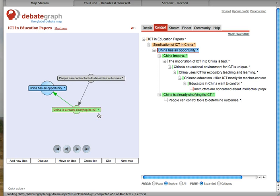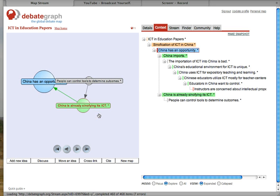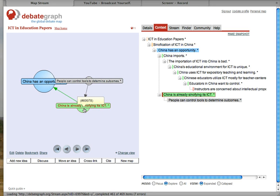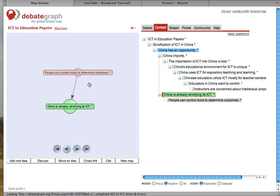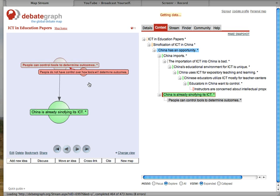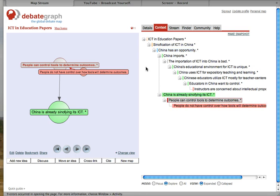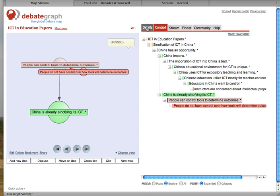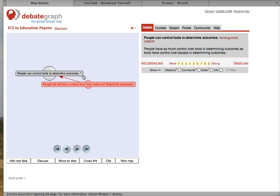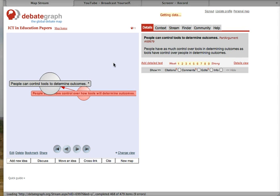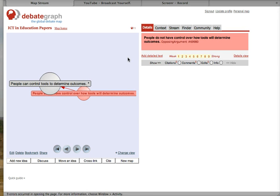The evidence is China is already signifying its ICT. The assumption, the warrant here, is that people in fact can control tools to determine outcomes. A counter-argument, however, that I will address is people actually do not have control over how ICT will determine outcomes.